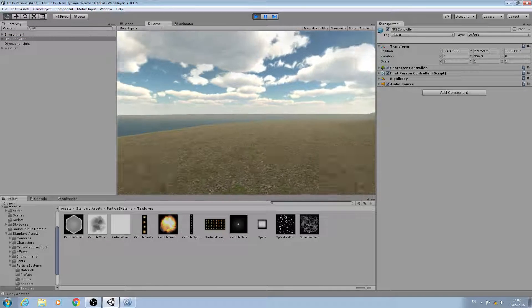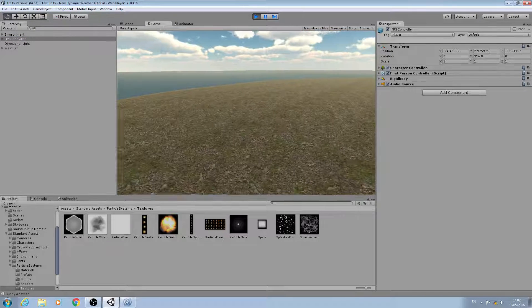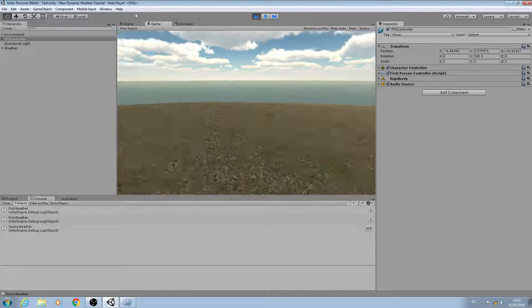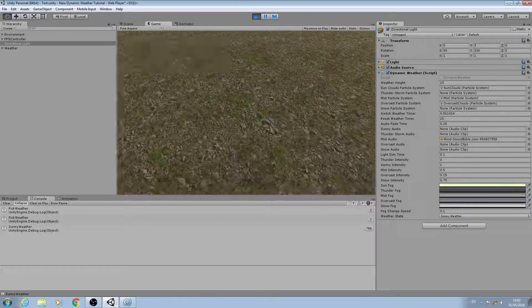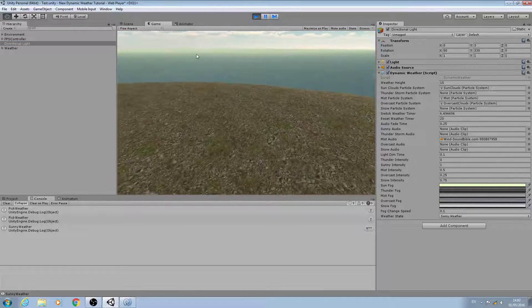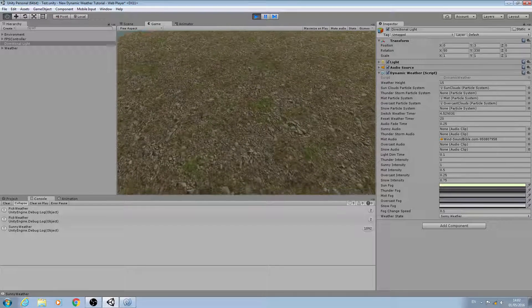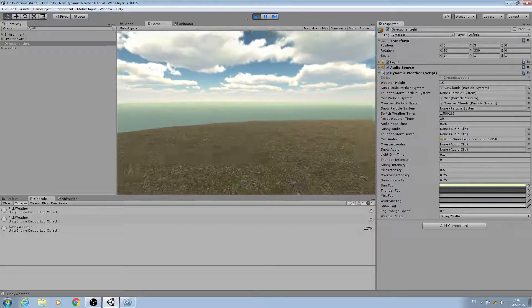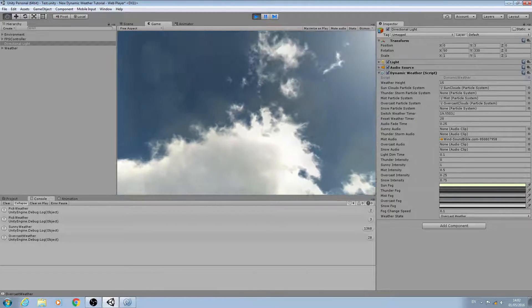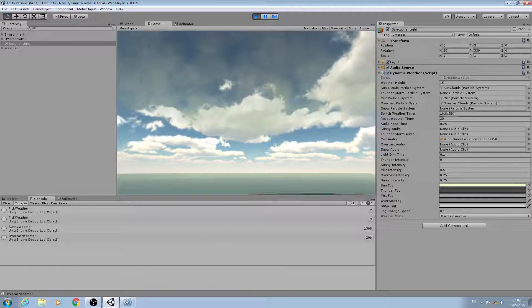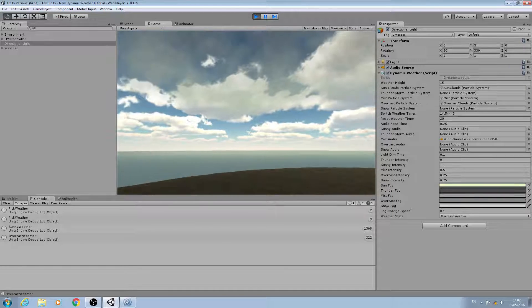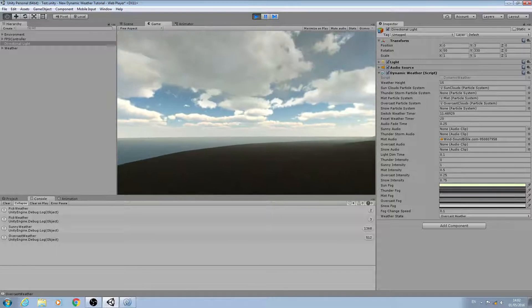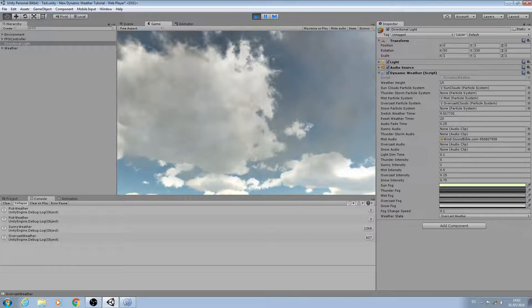Let's come to the FPS controller. As you can see, we're in sunny weather so the sun fog is a nice yellowy colour and we're about to hit the switch weather. As you can see the sun clouds are overhead there - they have a yellowish tint because of the fog settings. Now we're moving to overcast.